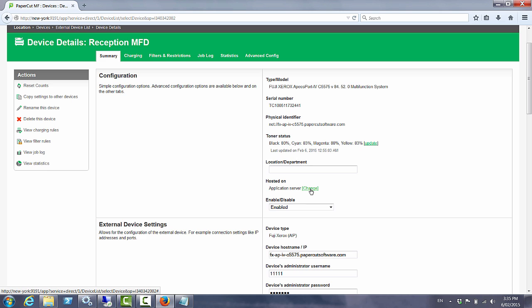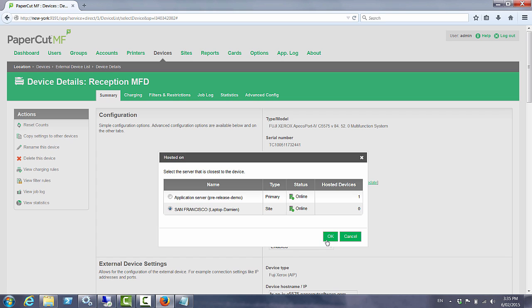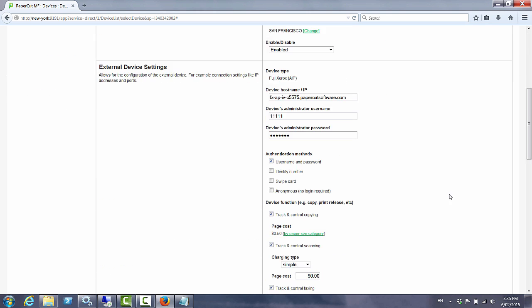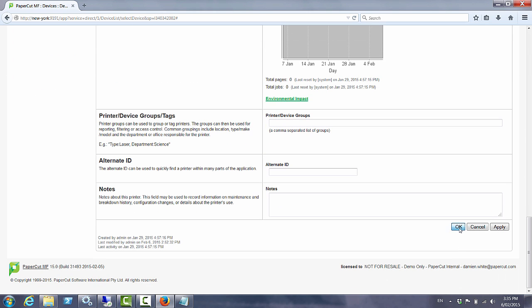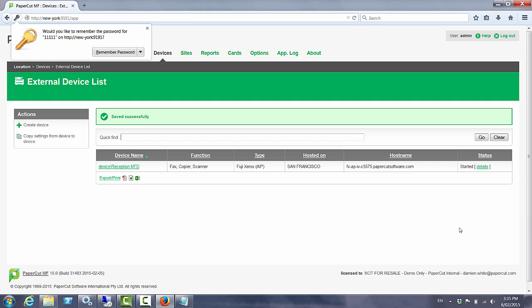All I need to do is click change, choose the San Francisco site and OK and the device is now automatically reconfigured to no longer talk directly to the application server in New York but to preference communication to the site server in San Francisco.